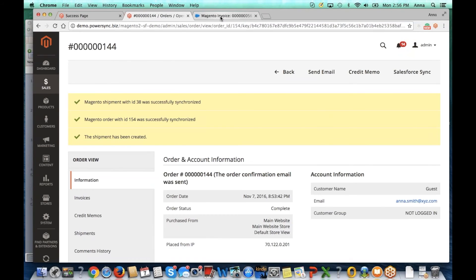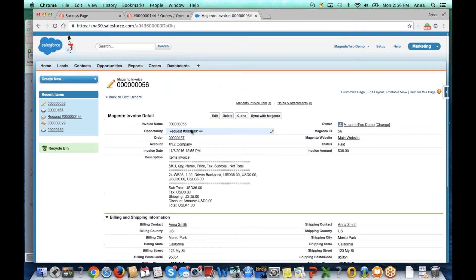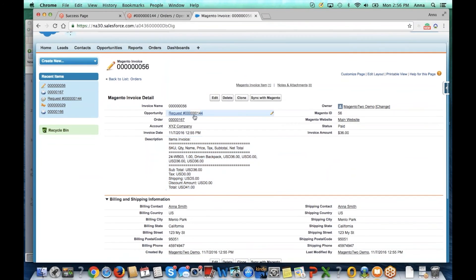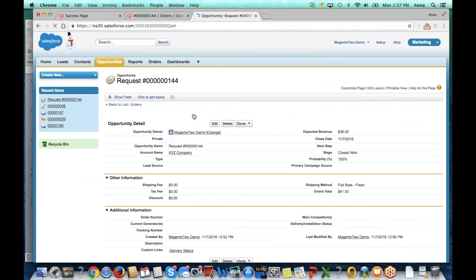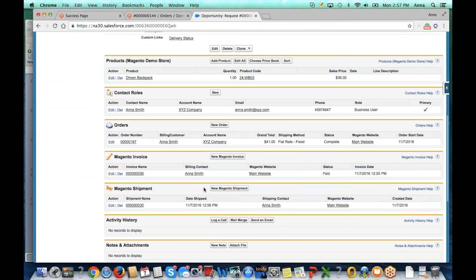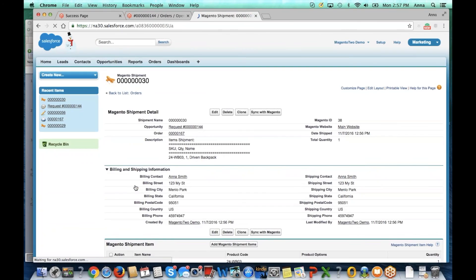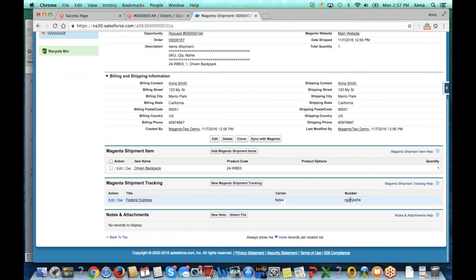Now, if we go to Salesforce and go back to our order, we can see that a Magento shipment has been captured and if we go to view it, we can also see the tracking information.